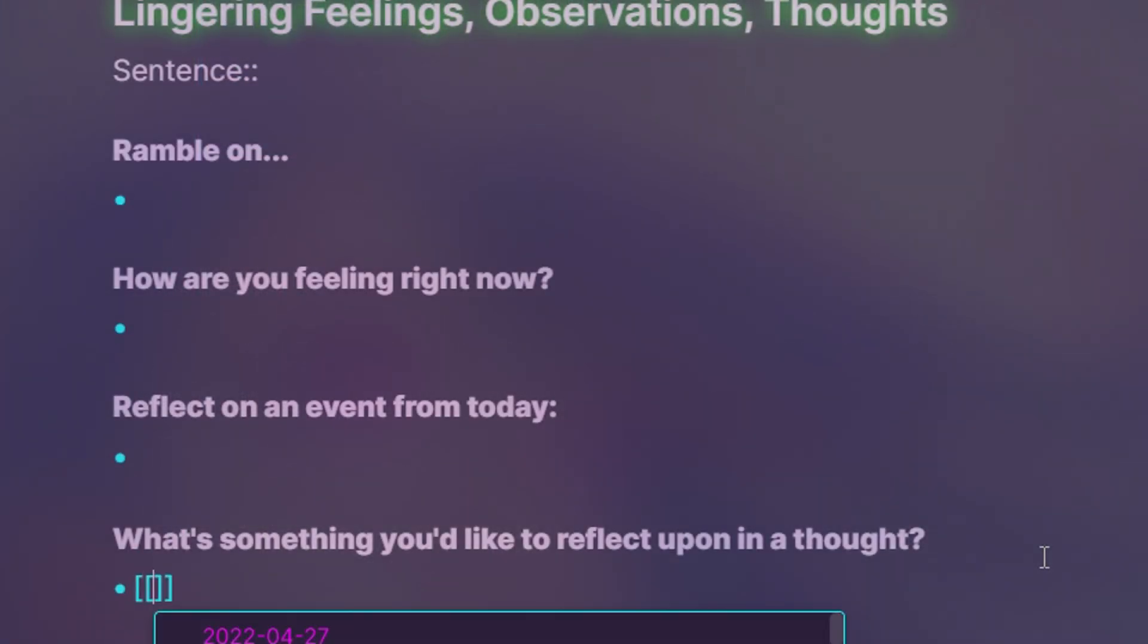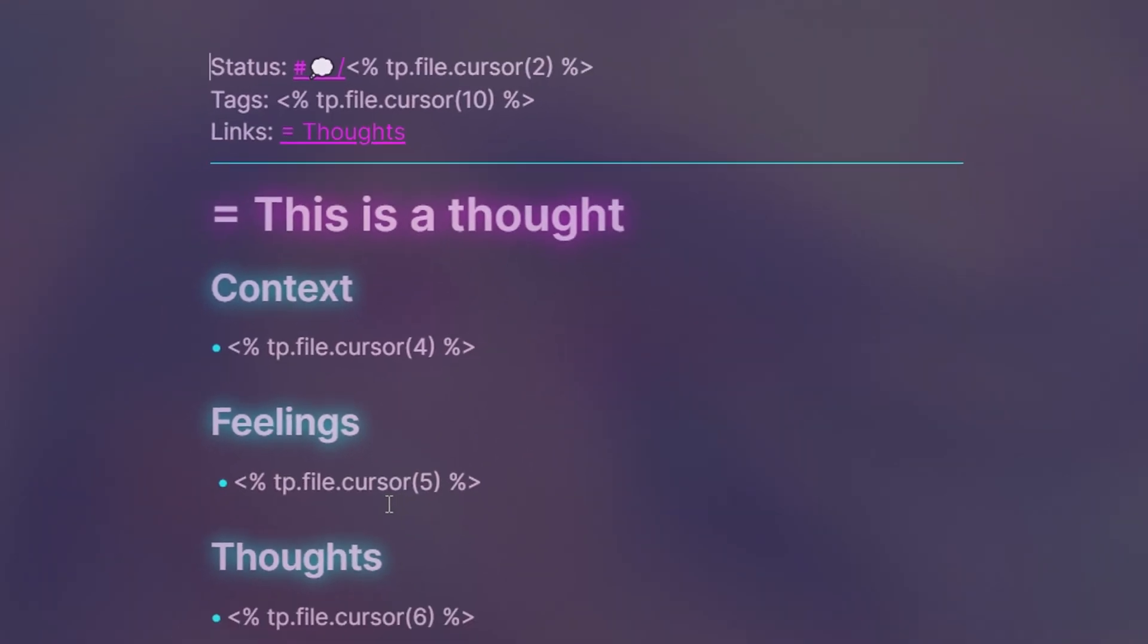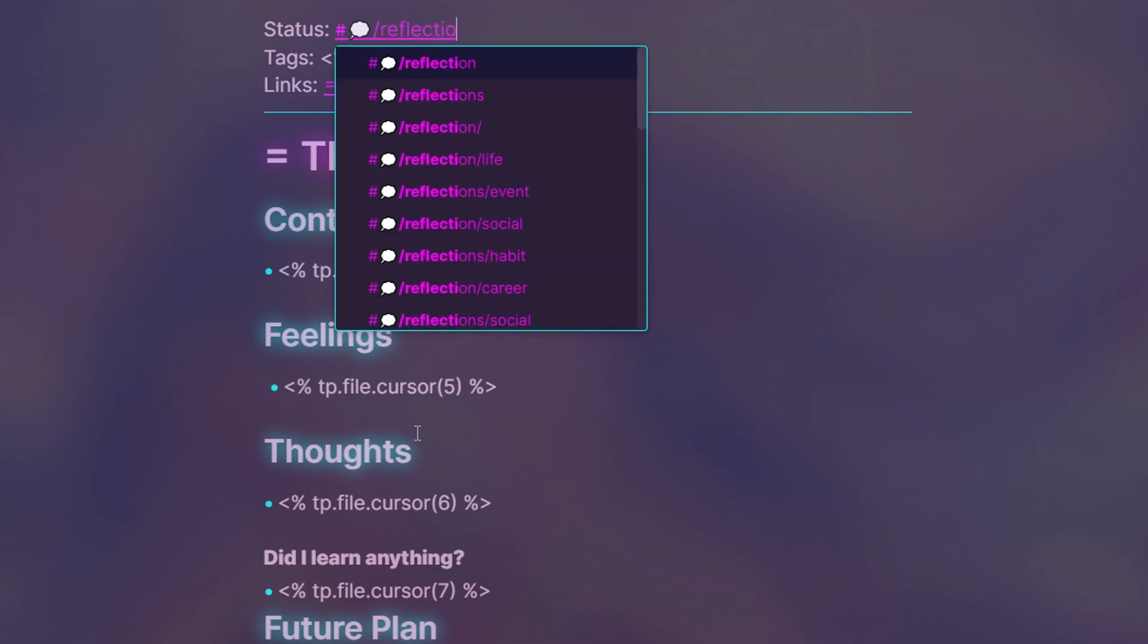When I'm journaling, I like to reflect which can lead to some neat insights I may want to expand on. In Obsidian, I can make notes to elaborate on these thoughts and further flesh them out using prompts which I can then connect to related ideas in my vault.